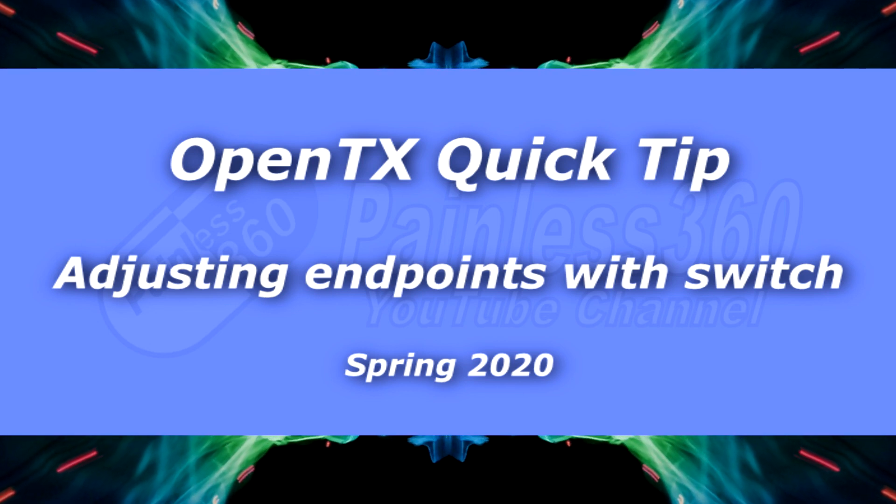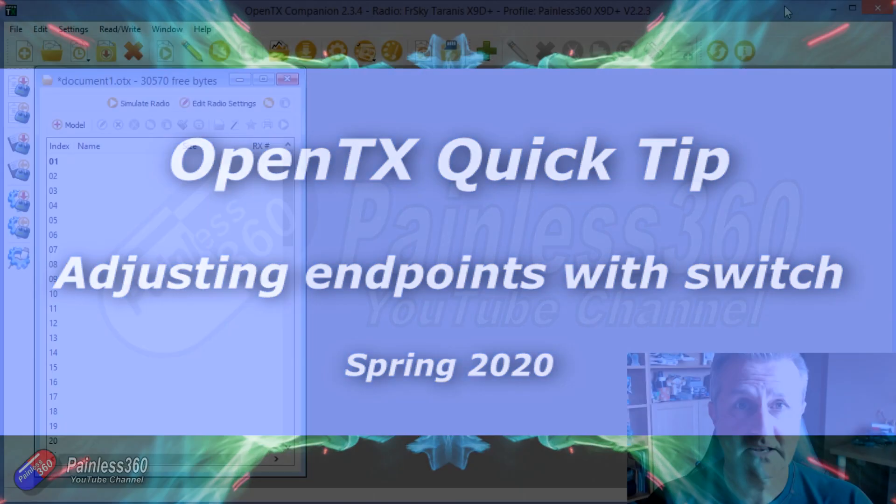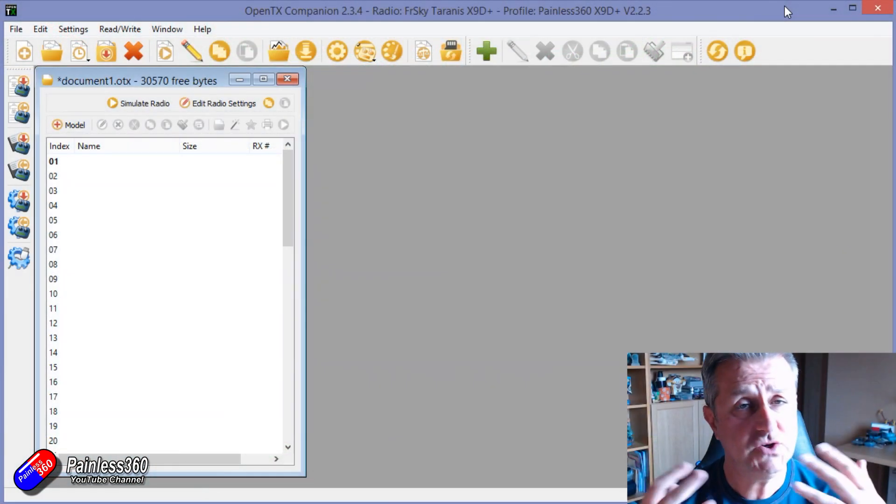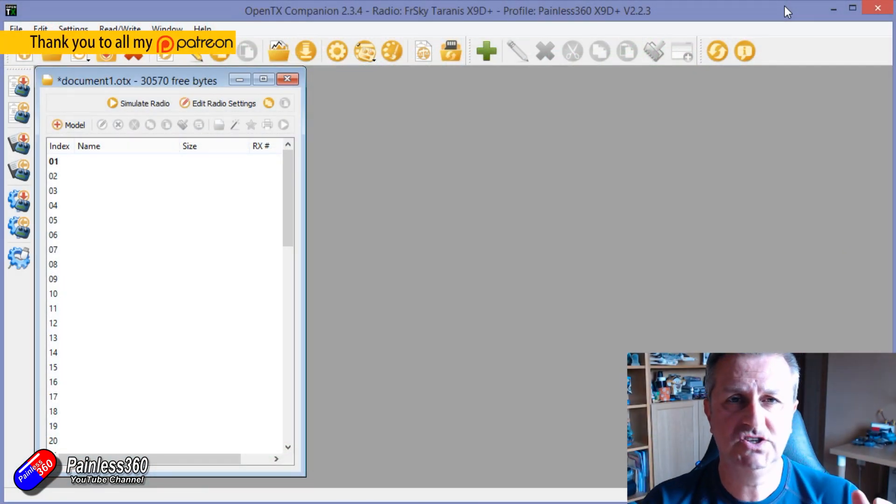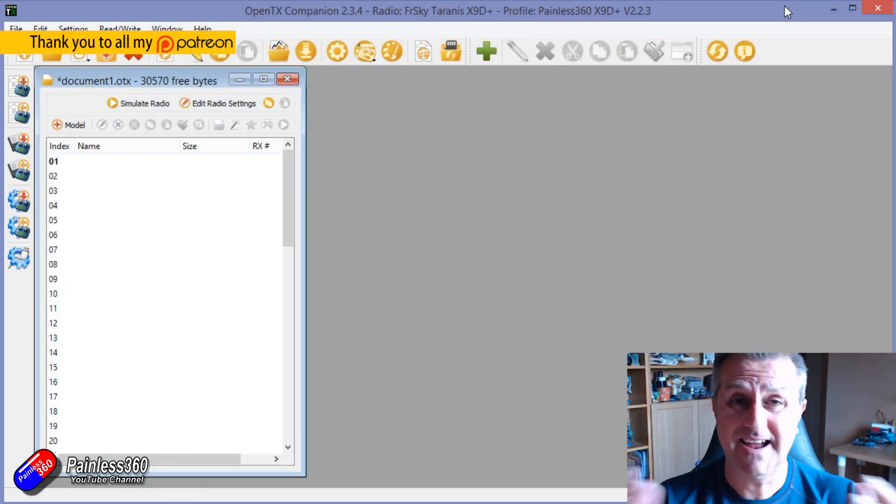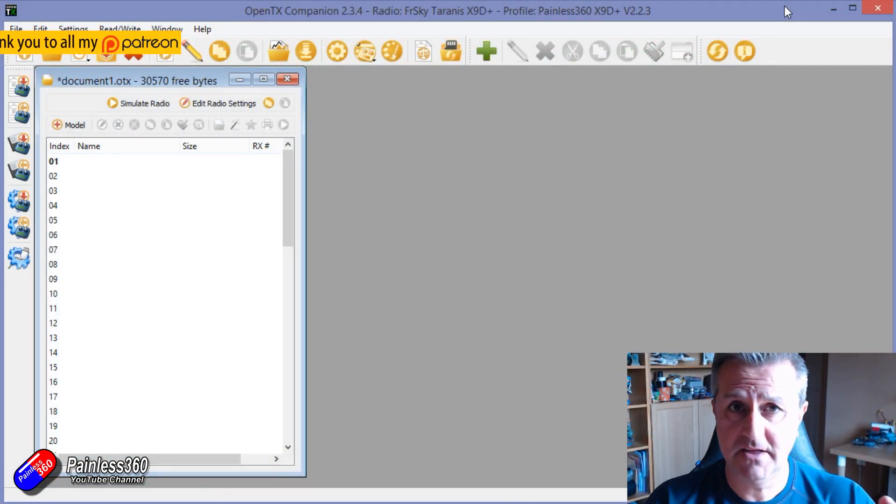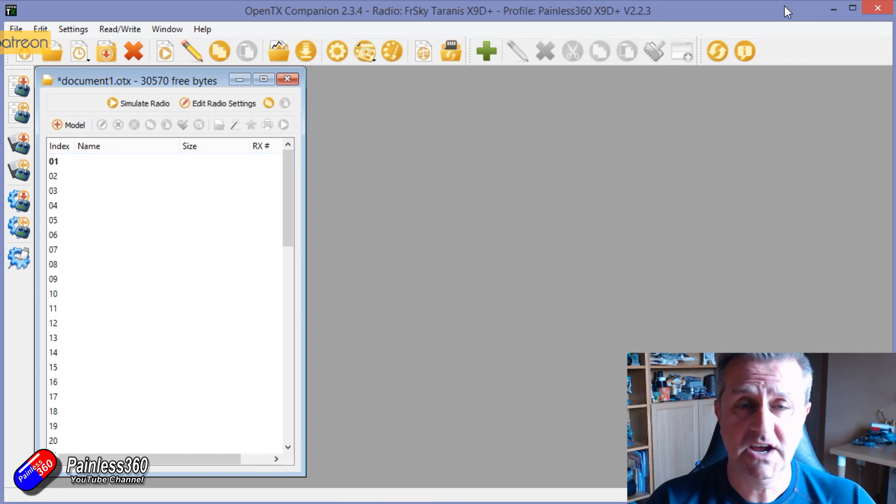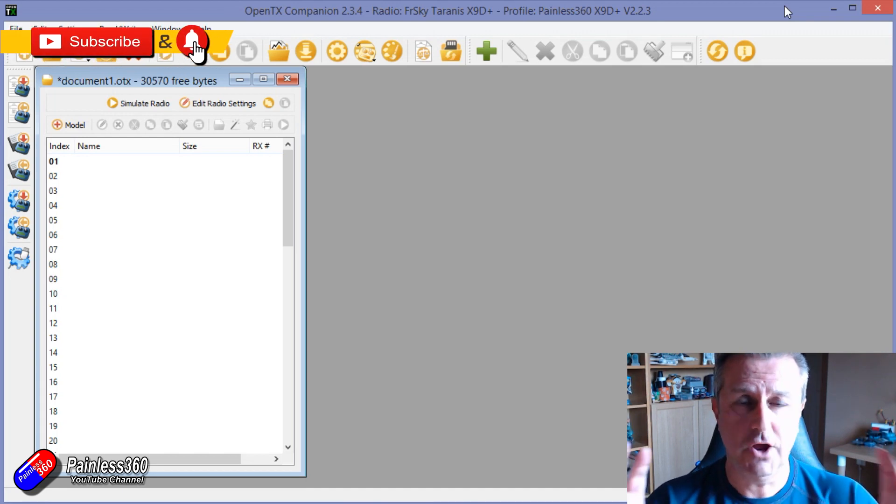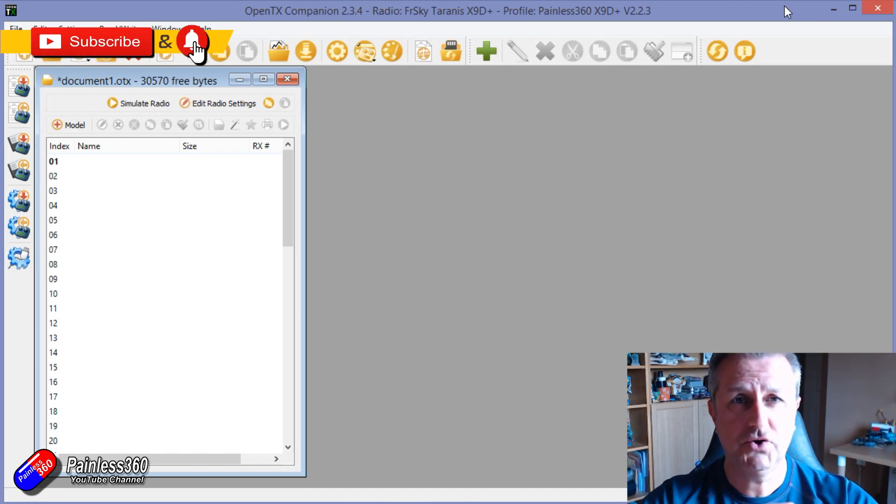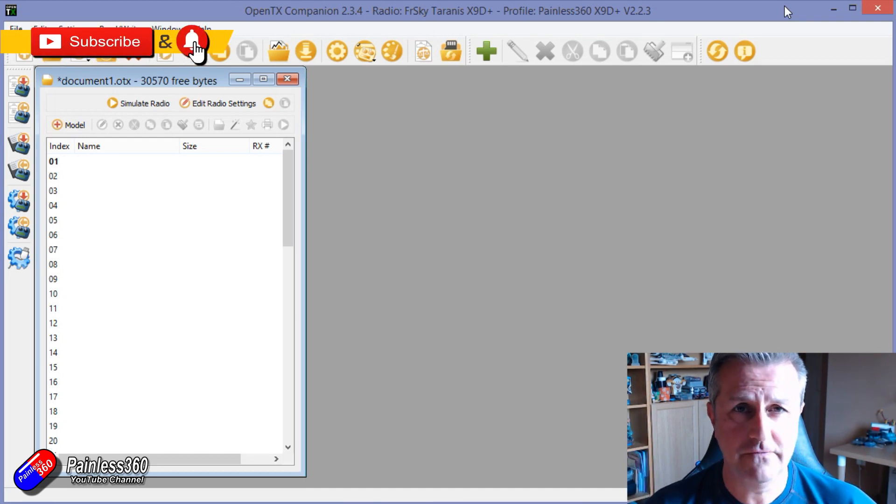Hello and welcome to this OpenTX quick tip. This quick tip is all about how you can change rates dynamically by the flick of a switch. It's a very simplistic thing to do and OpenTX is incredibly powerful.